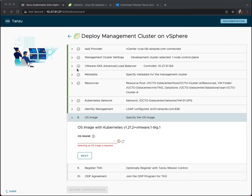But in this one, we're down at step eight, which is the selection of the OS image. Now, this confuses quite a number of people, mainly because it involves having a pre-prepared OS image available on your vSphere IaaS before you can select it at this point.